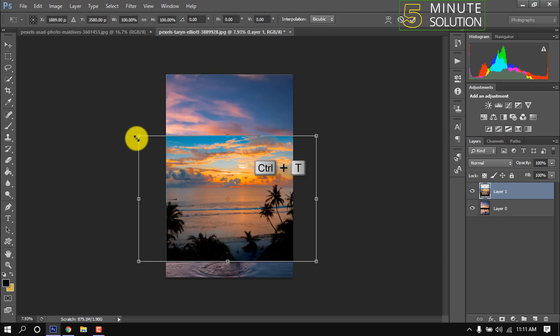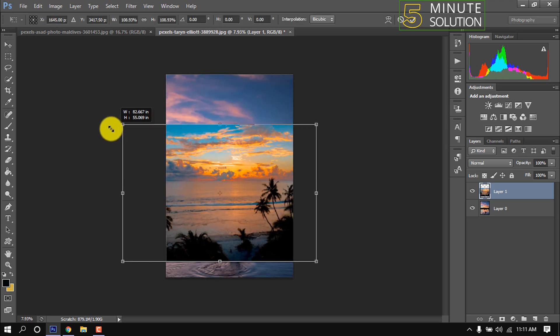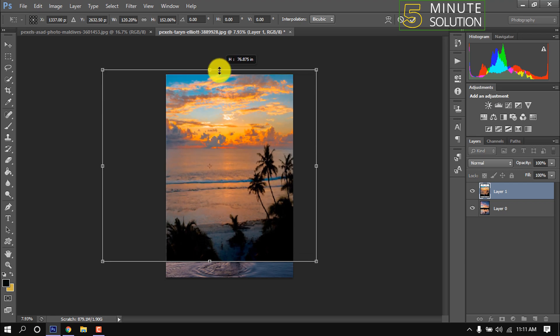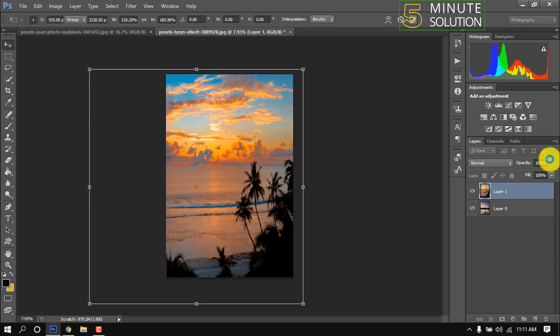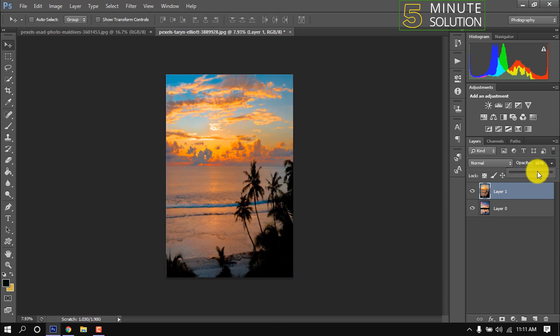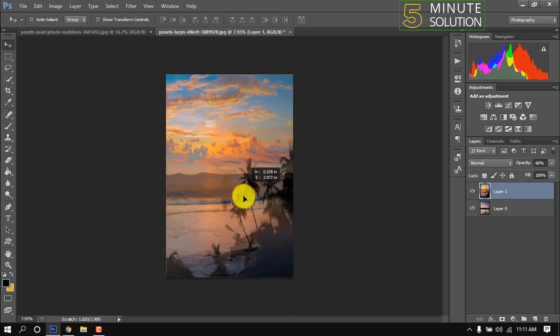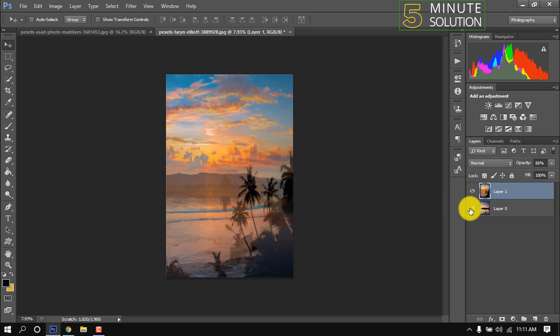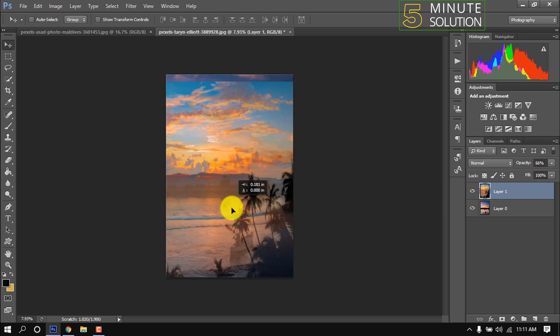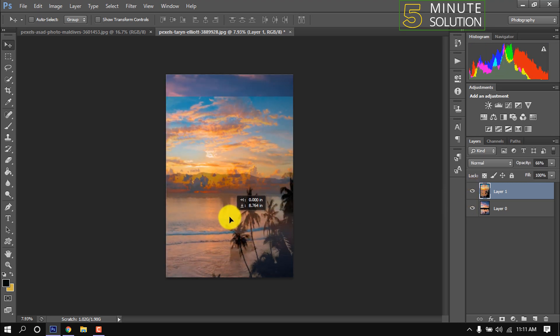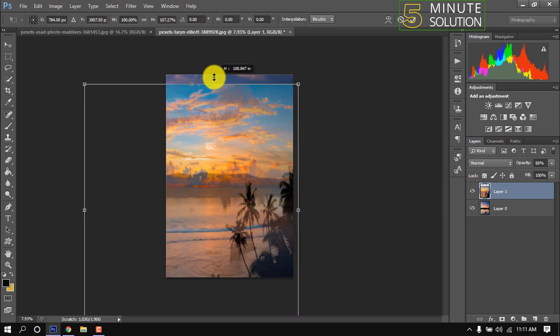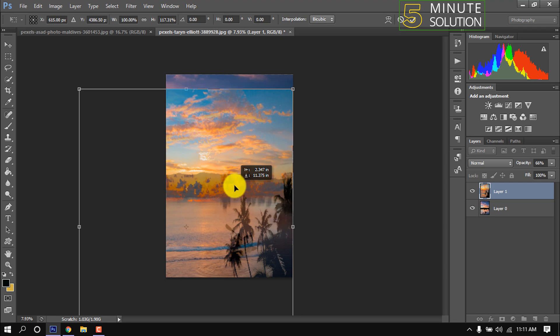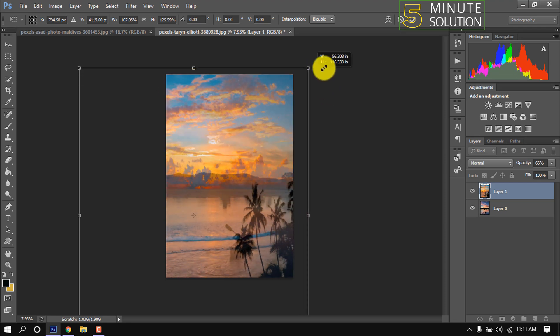Ctrl D and resizing this image. I'm decreasing the opacity so it will be easier for me to resize this and reposition this image.